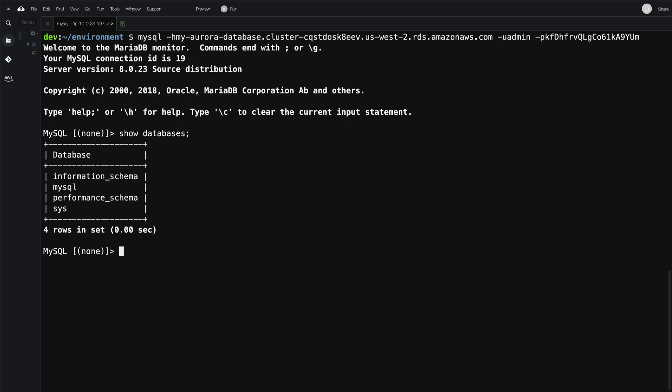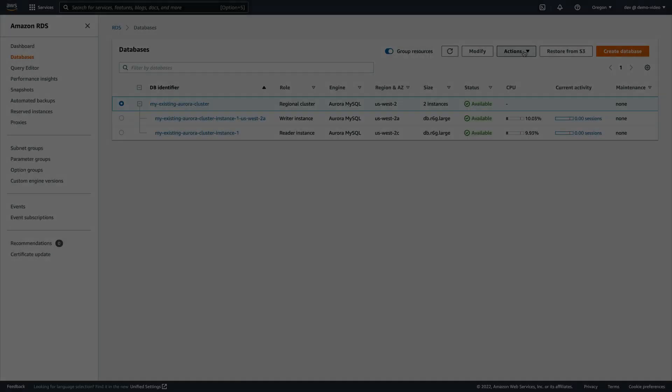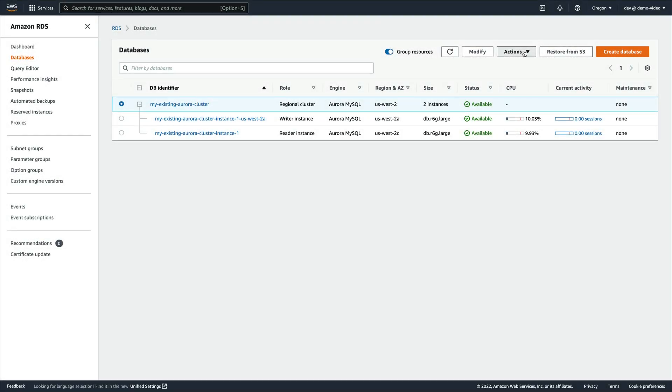In the first part of this demo, we showed how to create a new Aurora Serverless V2 cluster. But what if you already have an existing Aurora cluster? If your cluster's engine version supports Aurora Serverless V2, then switching to Aurora Serverless V2 doesn't require an upgrade.